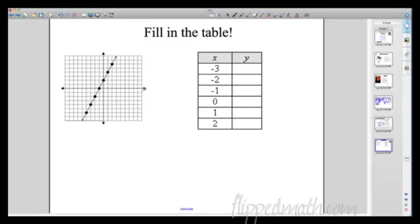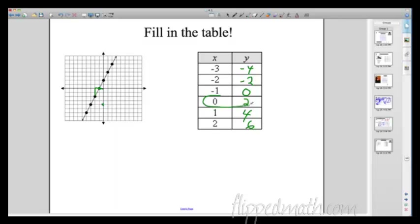In the finale: what if I just give you the graph with no equation — can you still fill in the table? Sure, these are just points. At x = -3, y = -4. At x = -2, y = -2. At x = -1, y = 0. At x = 0, y = 2. At x = 1, y = 4. At x = 2, y = 6. You can see the initial value is 2, and the rate of change is adding 2 each time. It all blends together.